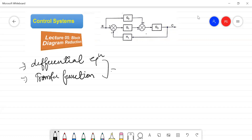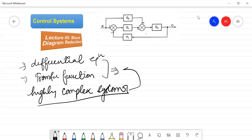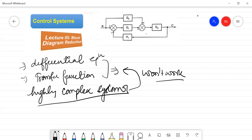These two are the mathematical ways of representing any given system. However, if the given system is a highly complex system, these methods become difficult to use. Representing such a system through differential equations would be a hectic work with large equations, and similarly we would have a transfer function of large order. So it is almost undesirable to represent a highly complex system through differential equations or through transfer function.